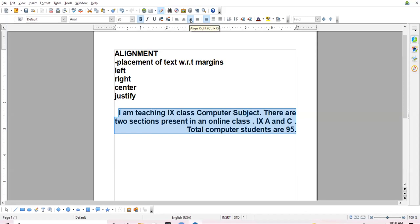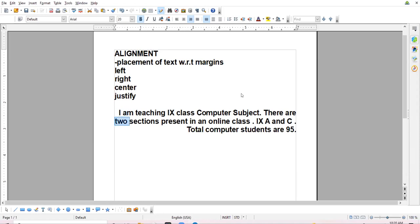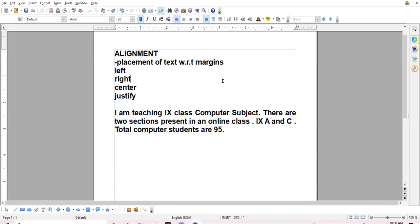Now I am shifting to right align. Data is even on the right side, but uneven on the left side. Next comes justify alignment. Justify alignment means the data is evenly distributed on both the left and right sides — equal distribution. Whenever we type paragraphs, we always prefer justify alignment.